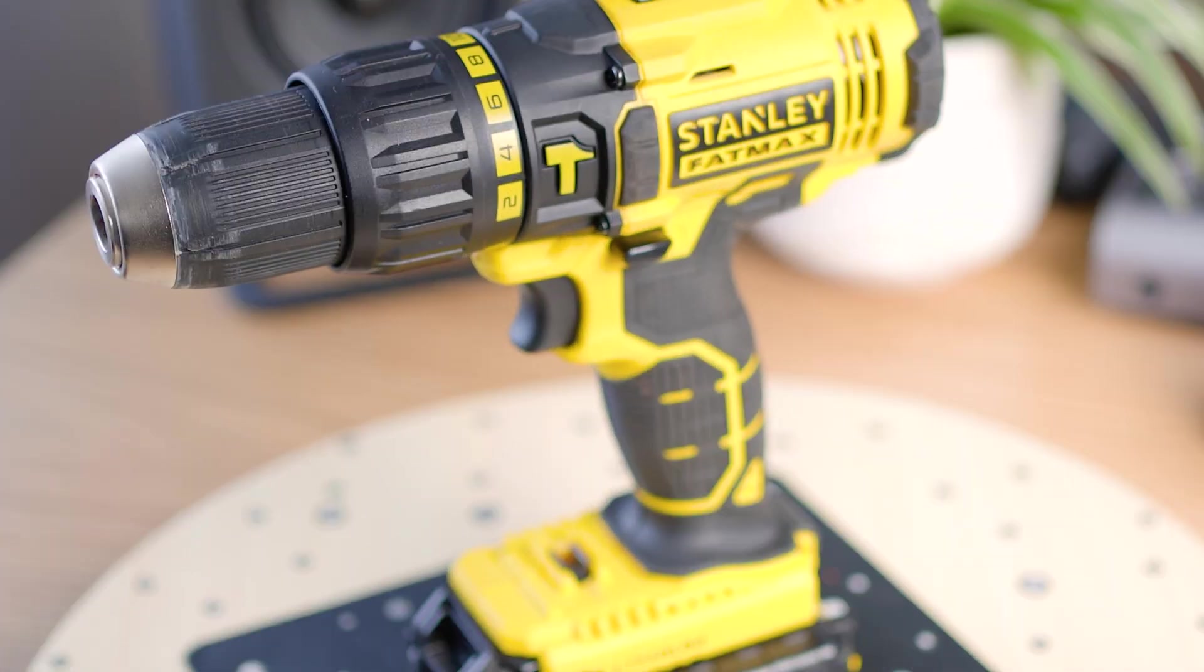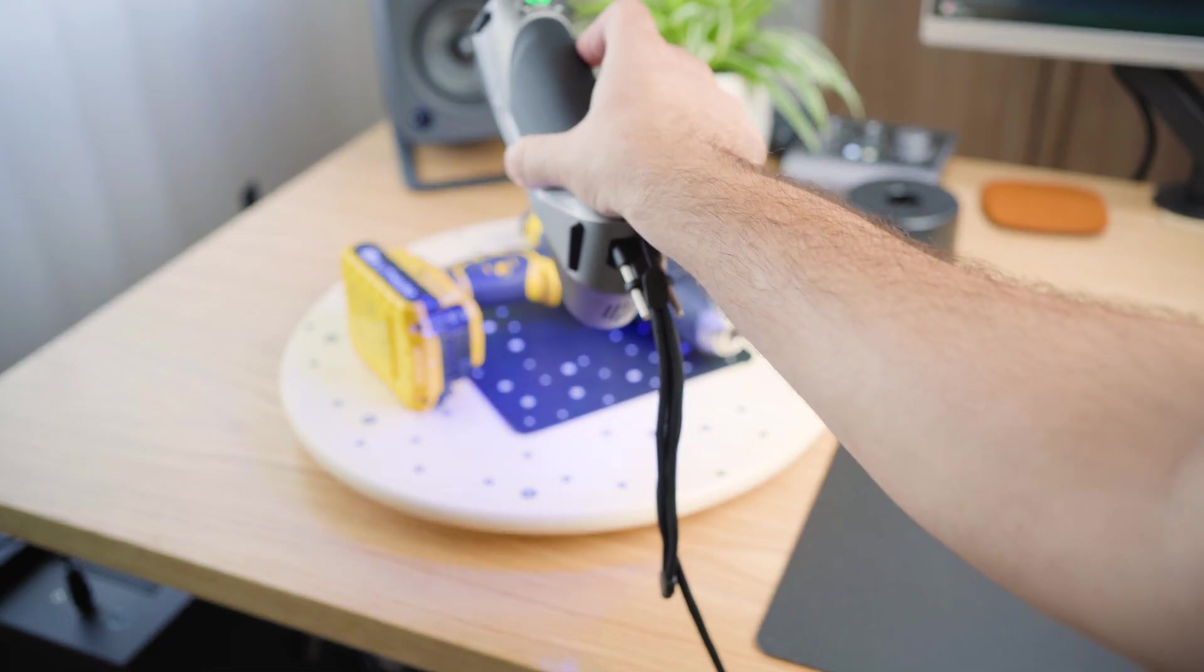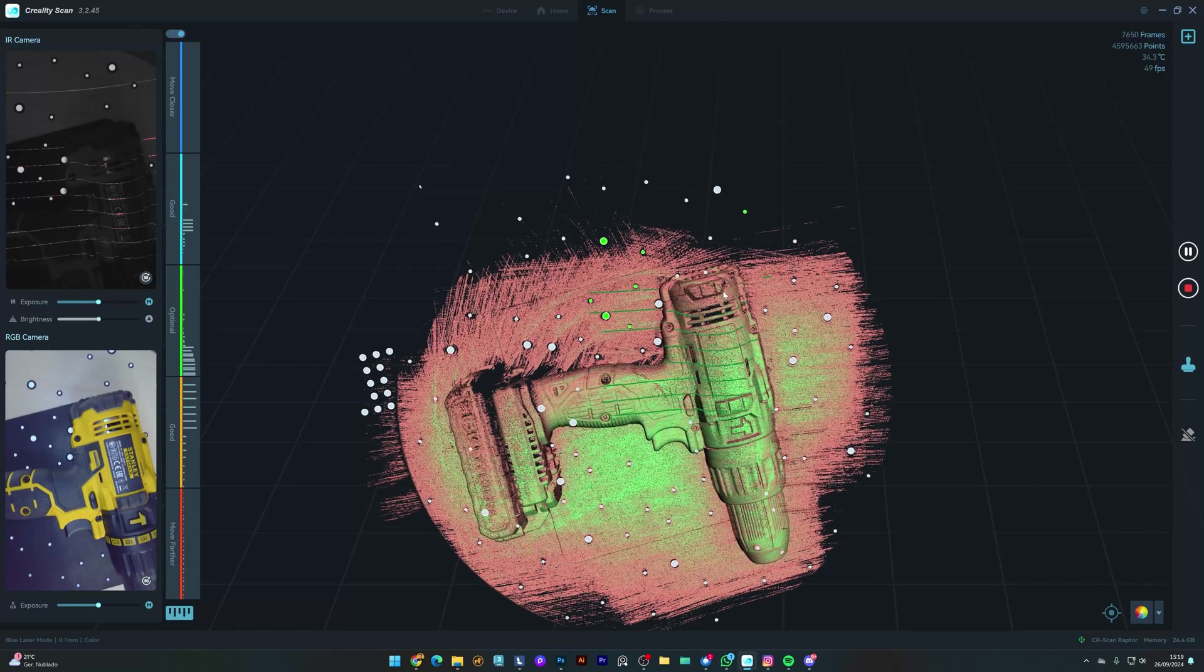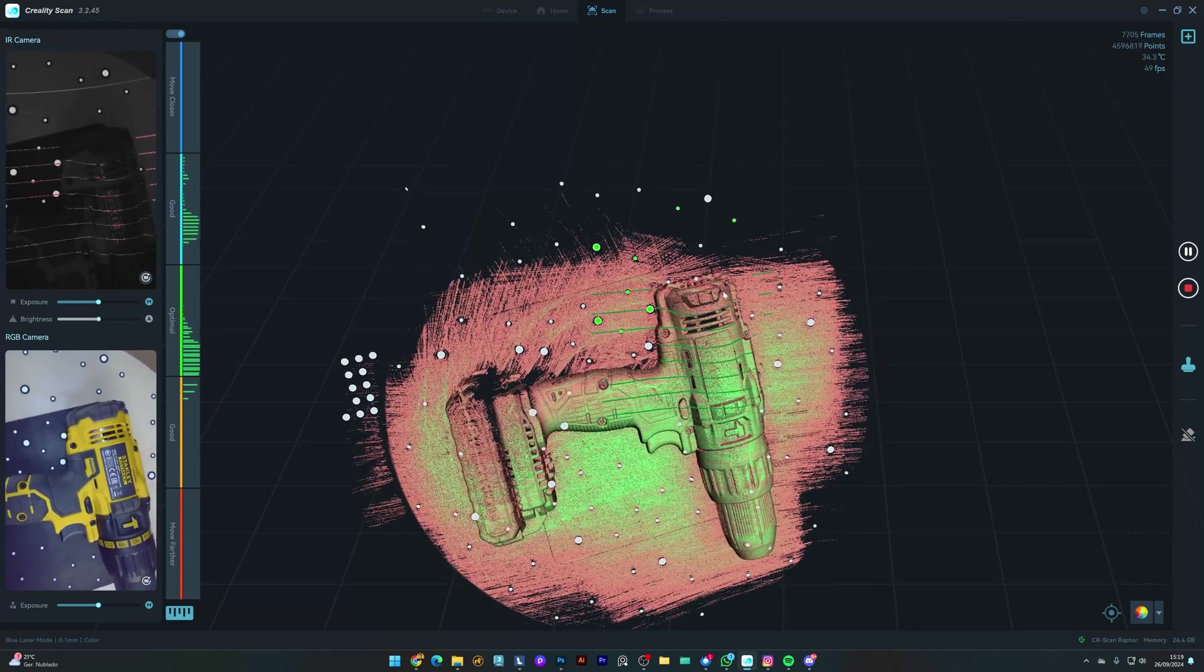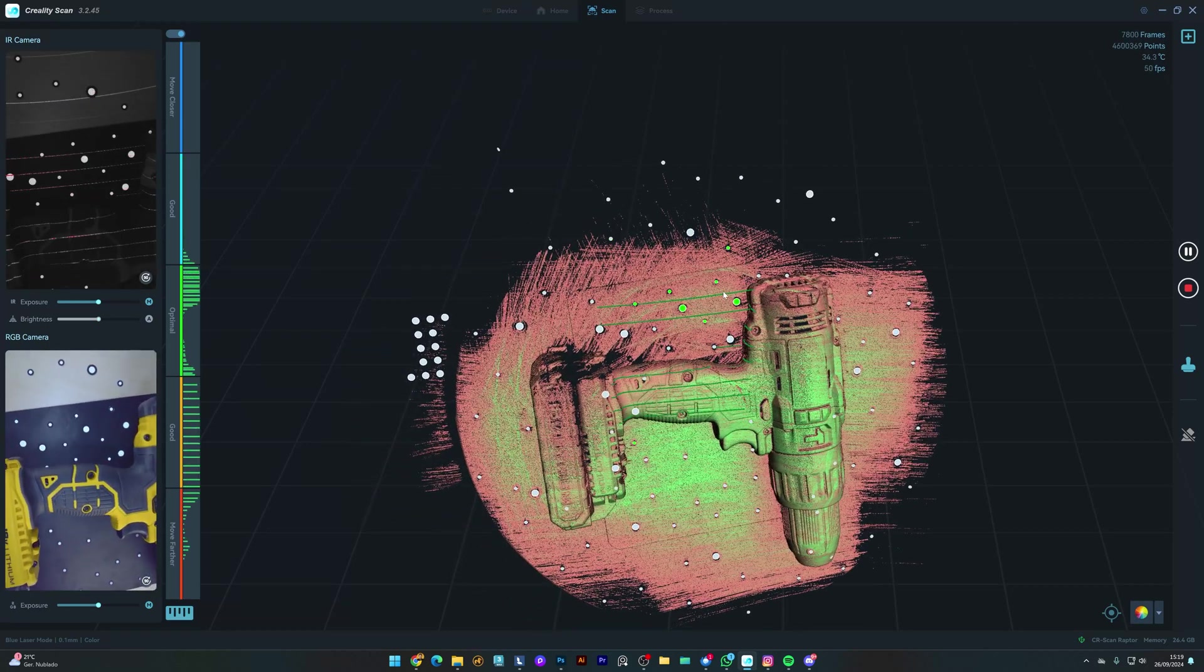Now it's time for something more complex. This power drill. You can see the level of detail it will require to capture something like this. And this object took me about five minutes to scan. But you can see the level of detail that it captures.